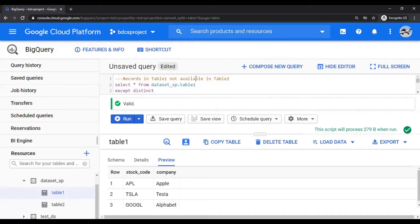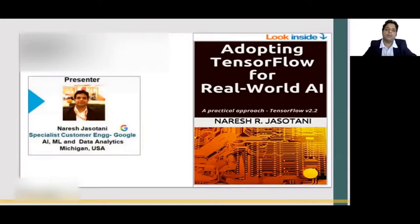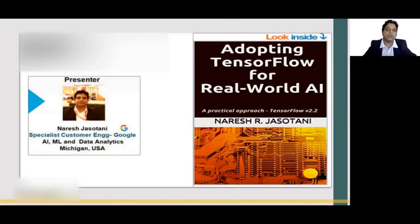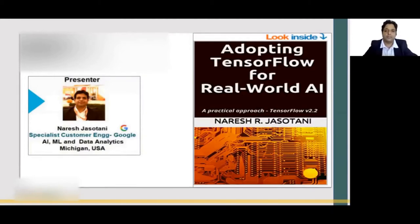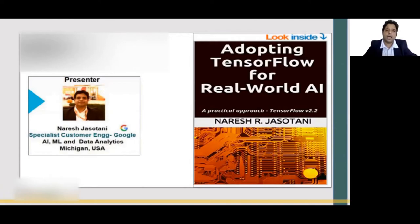Hello everybody. In this video, we're going to talk about EXCEPT DISTINCT and how to create stored procedures. I'm Naresh Jasothani, and I am a Specialist Customer Engineer working at Google in AI and ML space. I'm going to be the presenter for this course. I have published Adopting TensorFlow for Real-World AI, which is available on Google Play Store as well as Amazon Kindle.